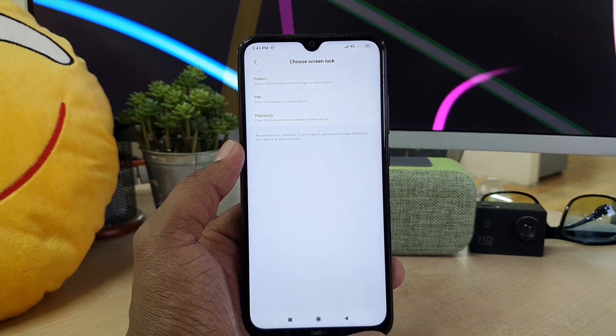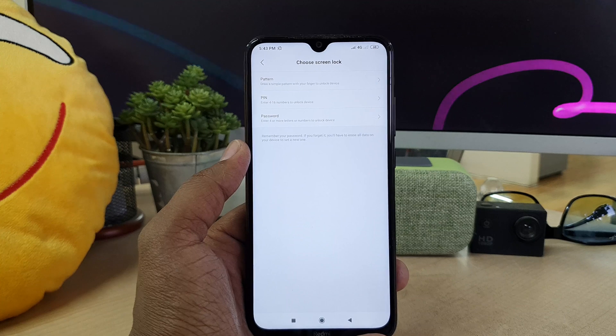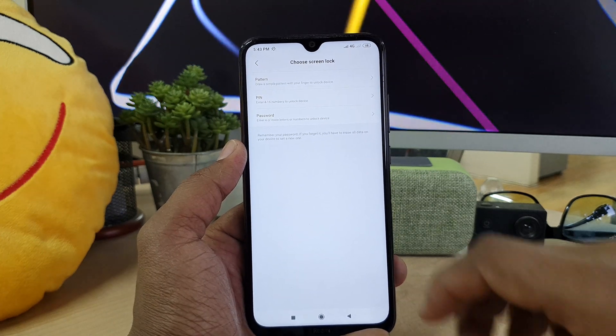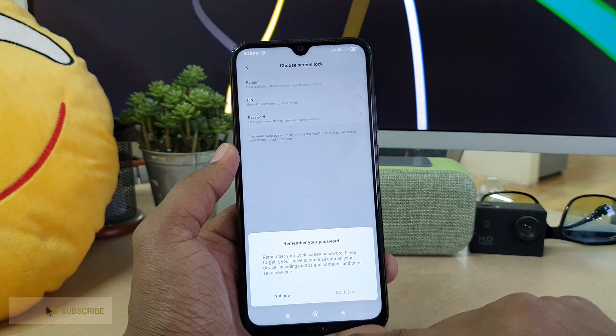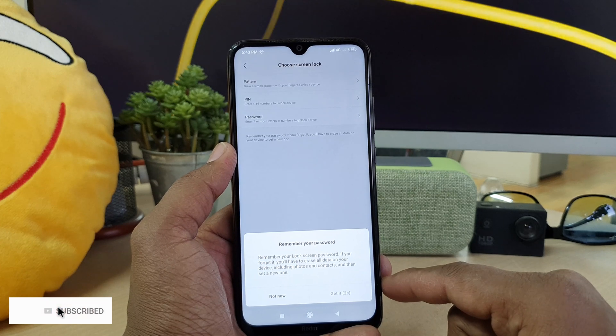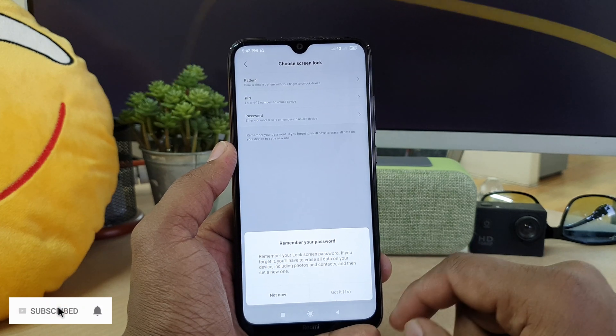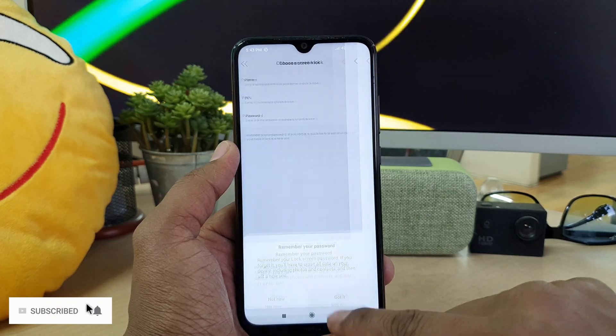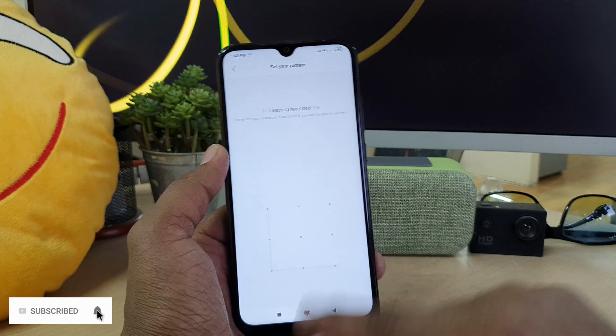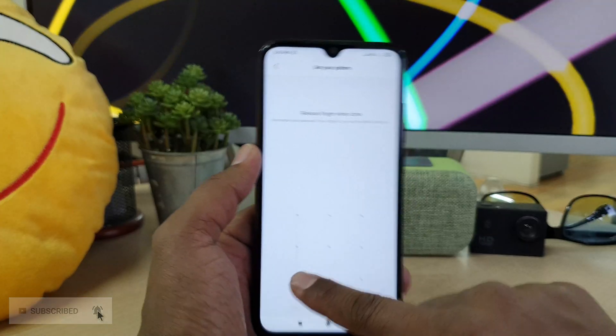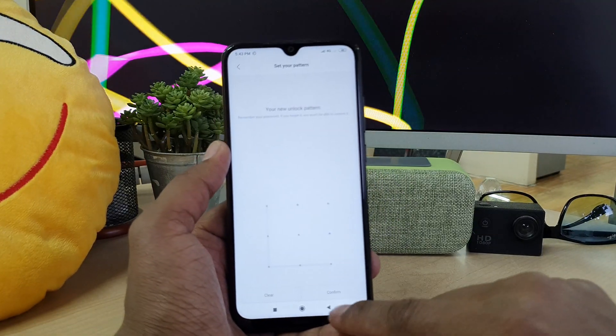So I'm going to choose here my favorite one, pattern. It will take five seconds and after that you click here got it. And here you add your favorite pattern but make sure that you remember it. Again add the same pattern and click here confirm.